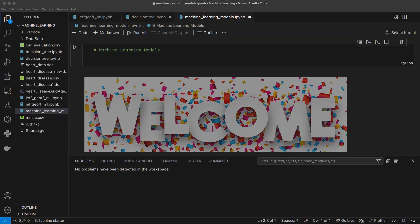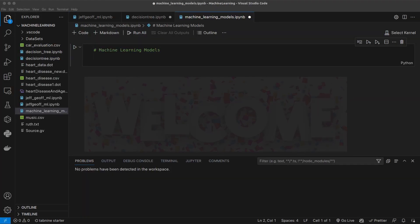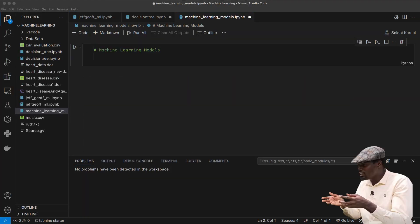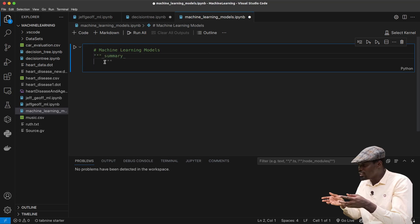Welcome to another tutorial. In this tutorial I'll be showing you how to compare machine learning modules. We are going to look at the different machine learning modules and compare them.